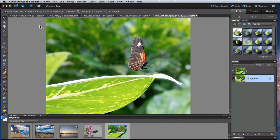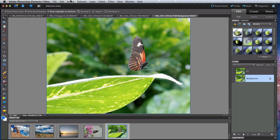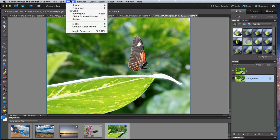The next command we're going to look at is called Magic Extractor. This is for removing a certain object from an image to either place on its own background or into another image.